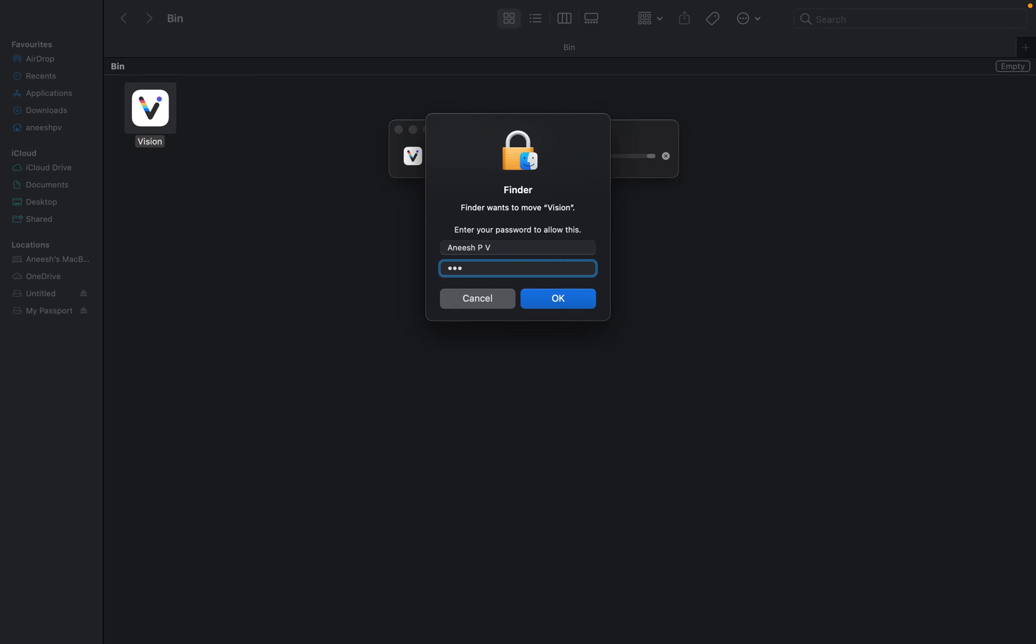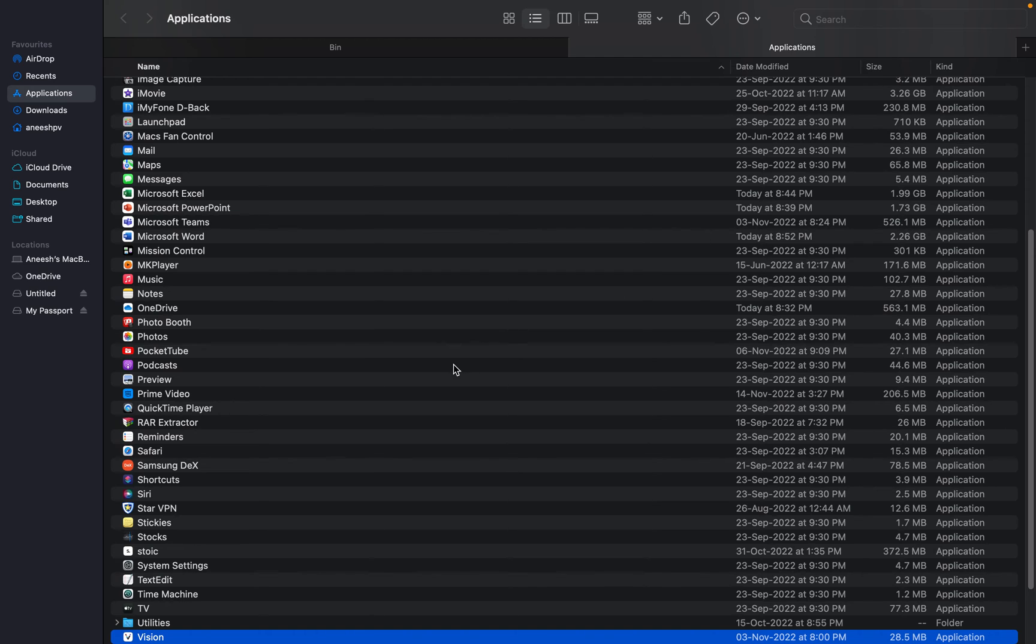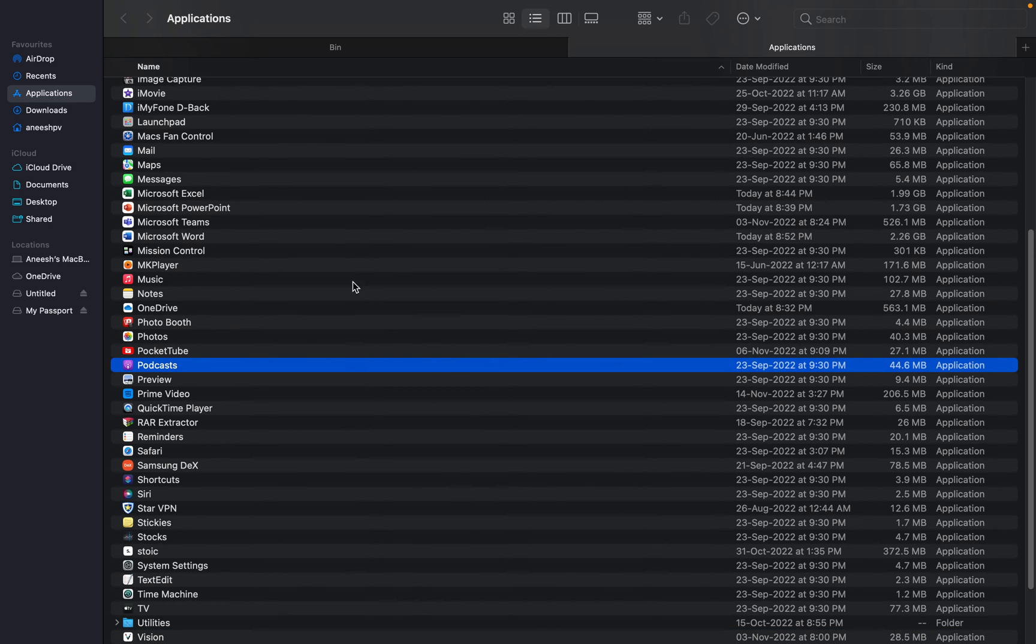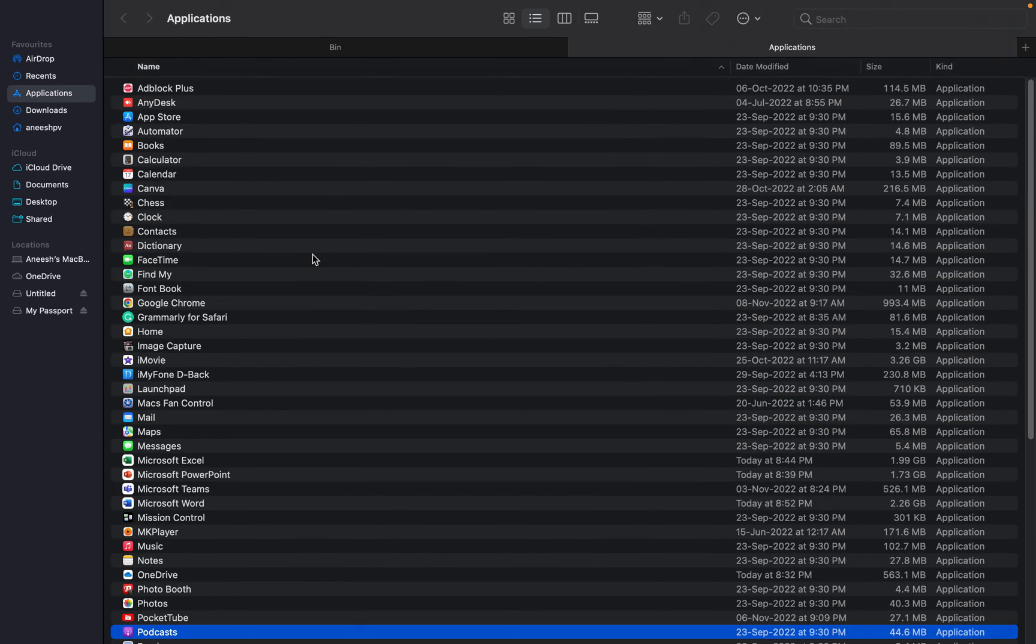So I'm just putting back the application. The computer will ask you to enter the password. While entering the password, it will put back the application. Now I will scroll down here in my Applications folder and search the program.